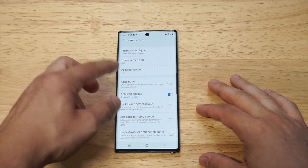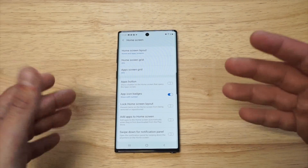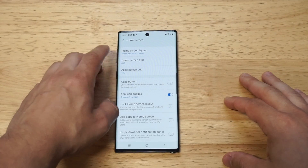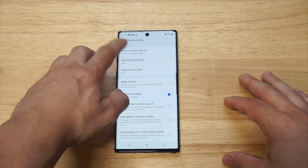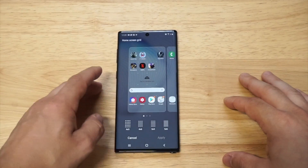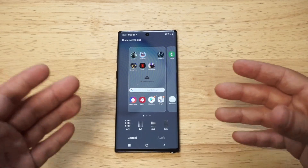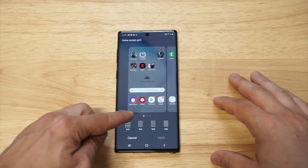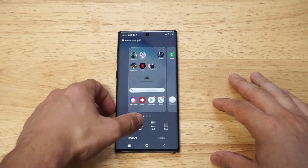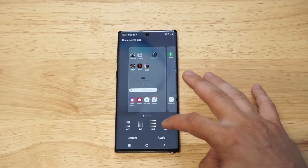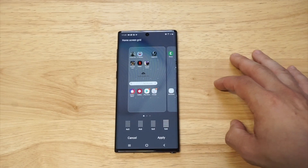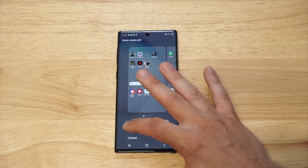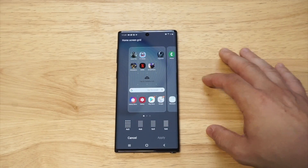From in here you're going to see a couple of different options — you've got Home Screen Grid and App Screen Grid. You can change it for both. Starting with the Home Screen first, you'll see options: a four by five, four by six, five by five, and five by six.